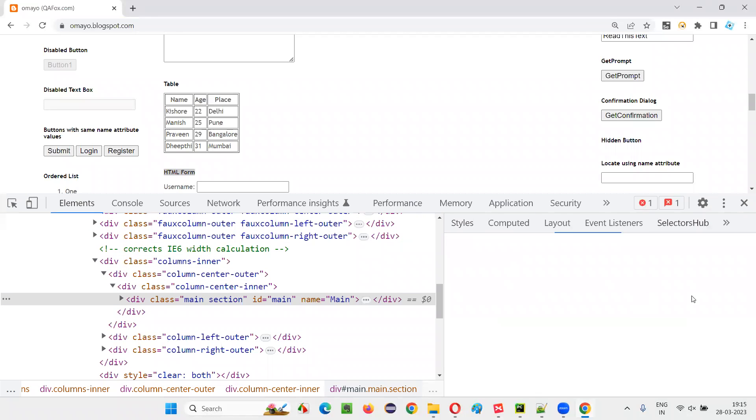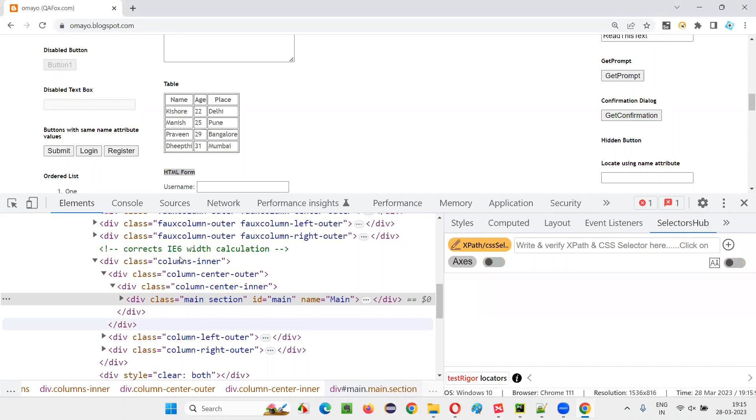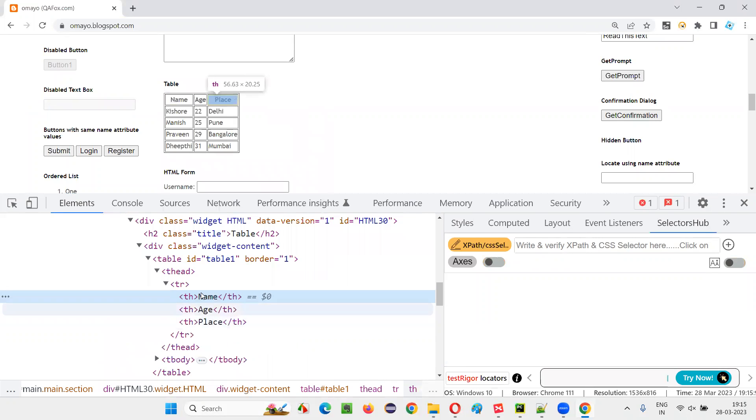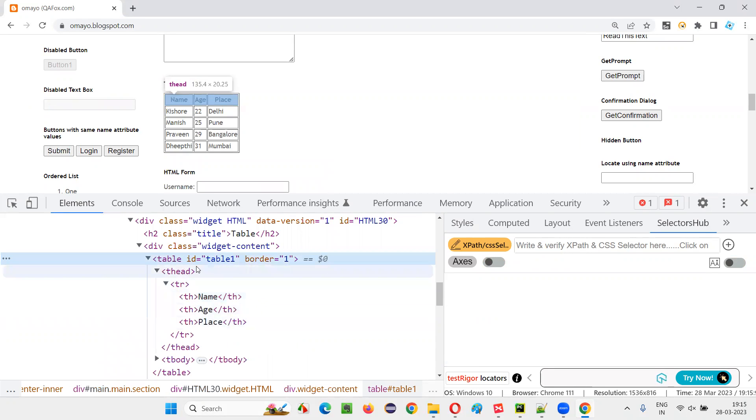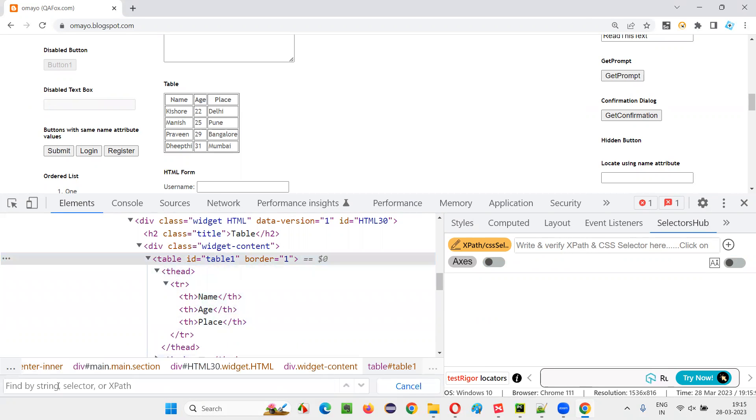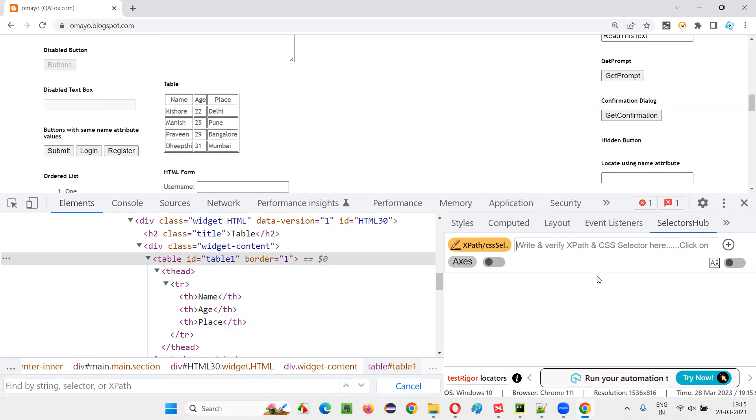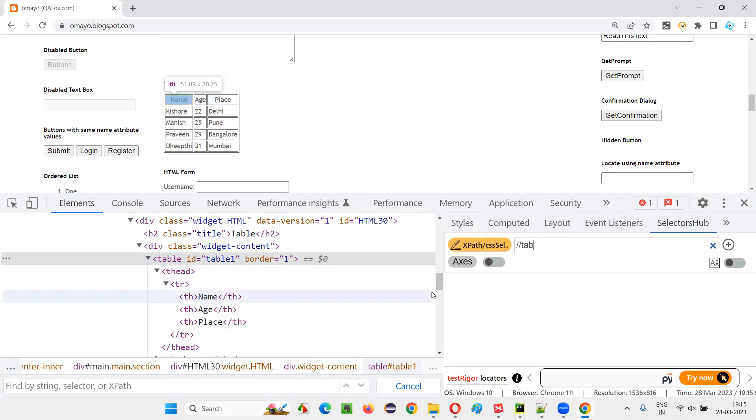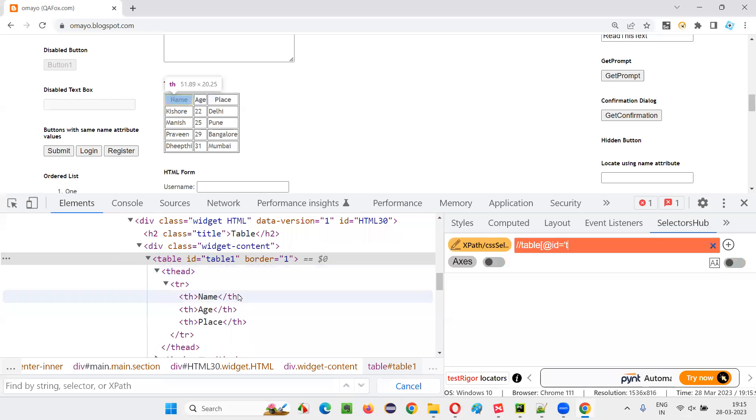For that, I'll just open the selectors hub. And here, say Control F. Here you can write the XPath expression, or here also you can write the XPath expression, up to you. If you don't want to depend on tools like selectors hub, you can use the default Chrome tools. So here I'll write double slash table, and the attribute ID is equal to table one. First, let's locate the table using this XPath expression.